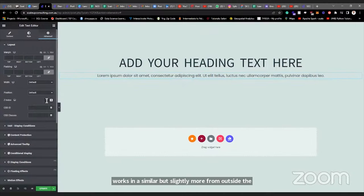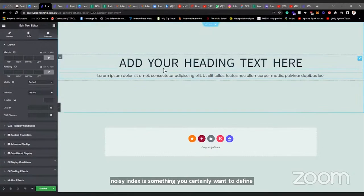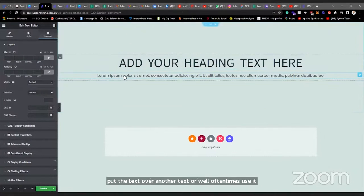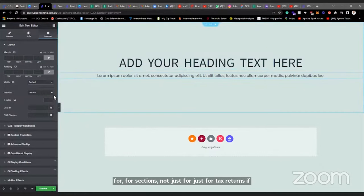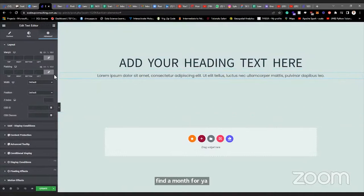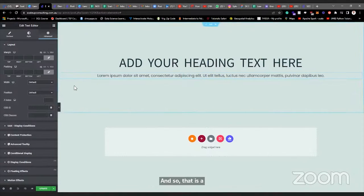Z-index is used to define the stacking order — if you want to put one text over another text. You'll find it most useful for sections and columns rather than just text. That's a rough overview of some of the Advanced settings.